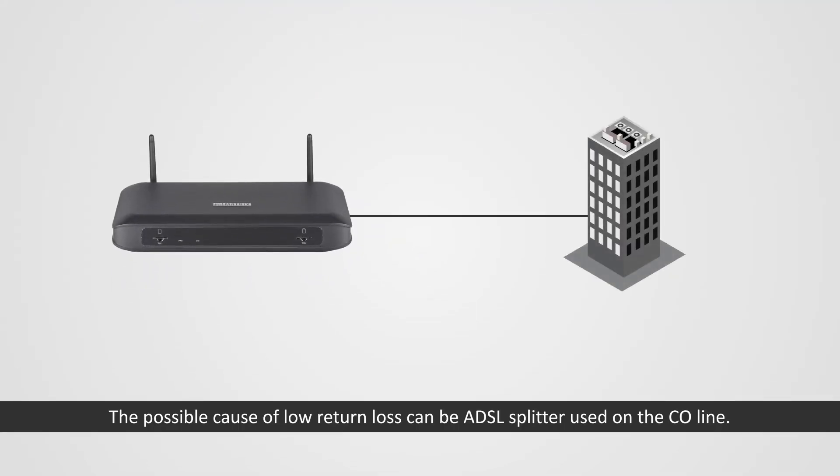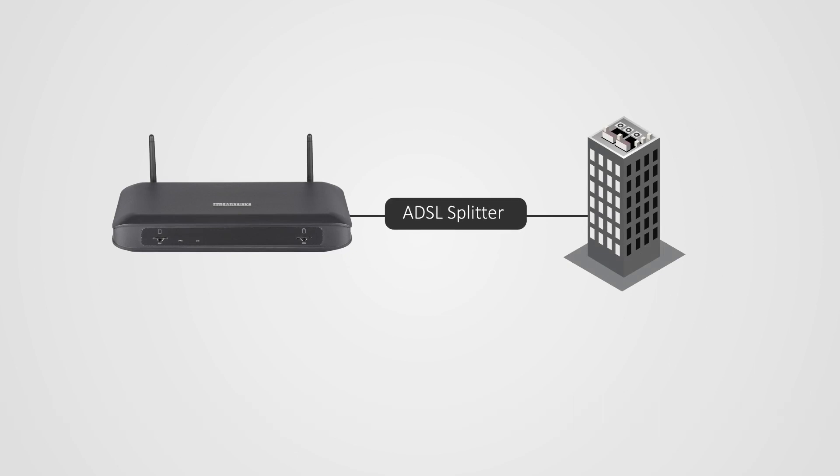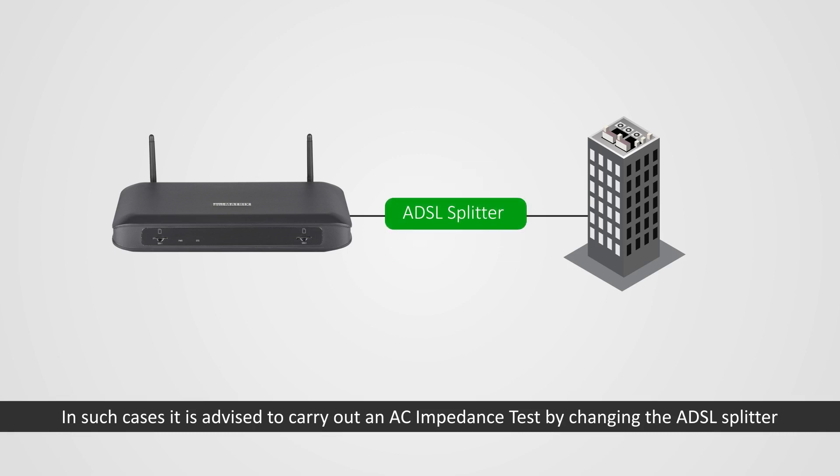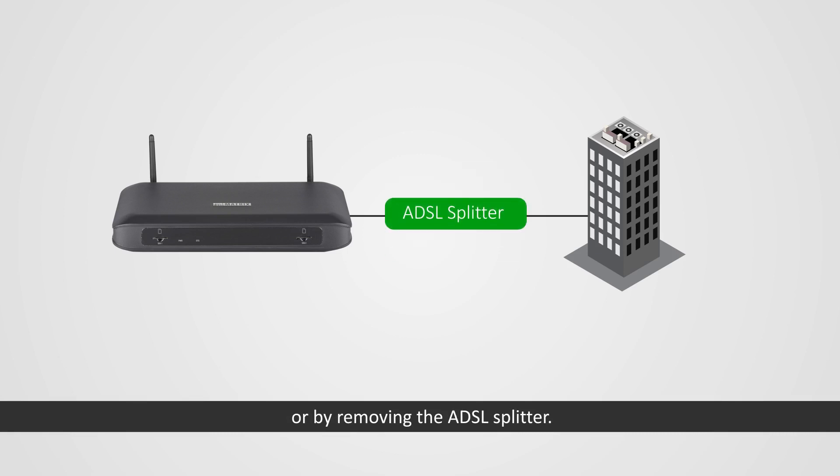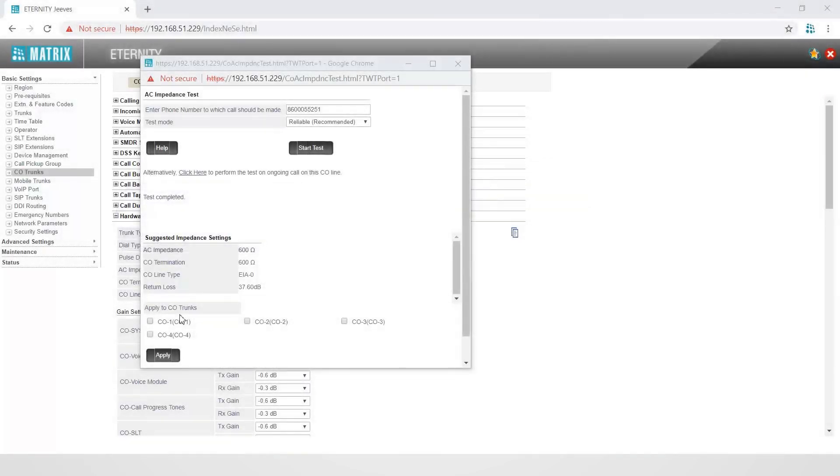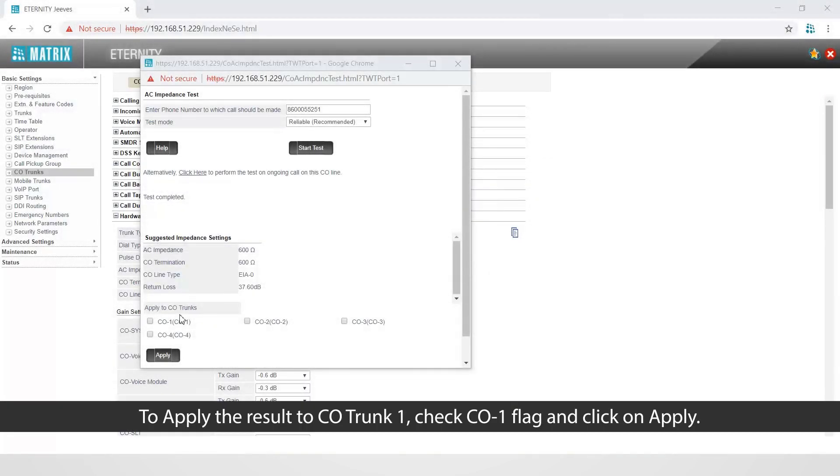The possible cause of low return loss can be ADSL splitter used on the CO line. In such cases, it is advised to carry out an AC impedance test by changing the ADSL splitter or by removing the ADSL splitter.